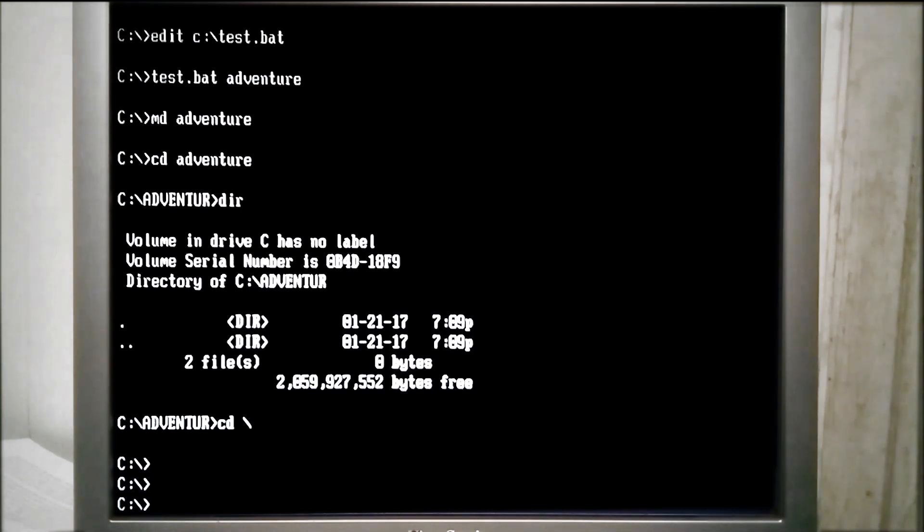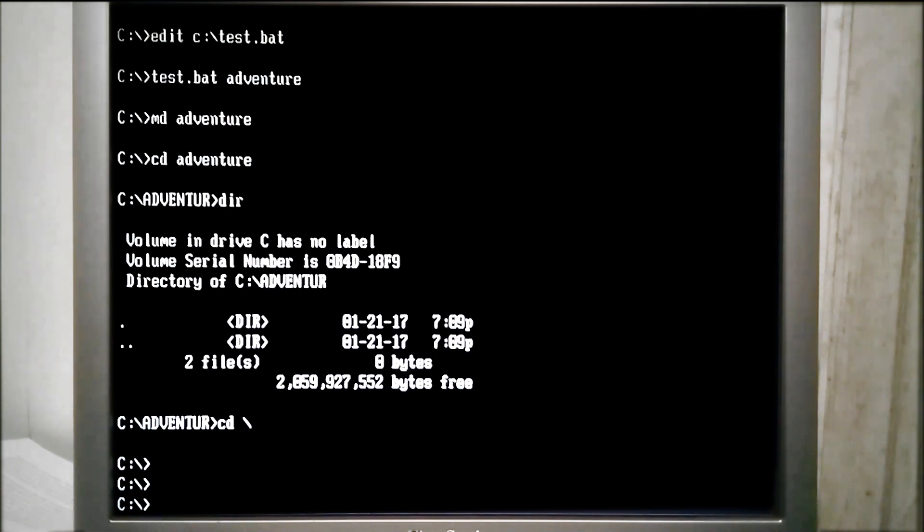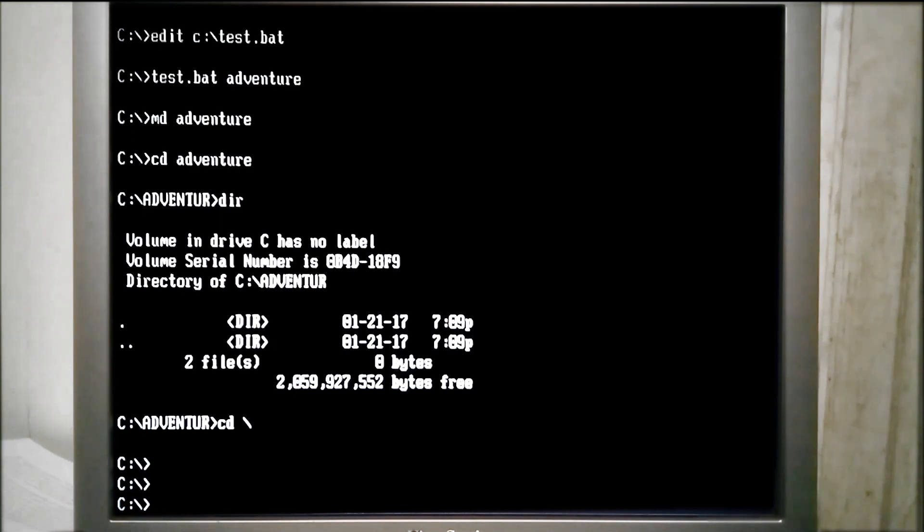Now for using DOSKEY to create a macro. In some ways, this is easier than creating the batch file. We need a name for the macro, followed by an equals sign, then the commands we want the macro to carry out. We can still use replaceable parameters, but instead of %1, use $1.